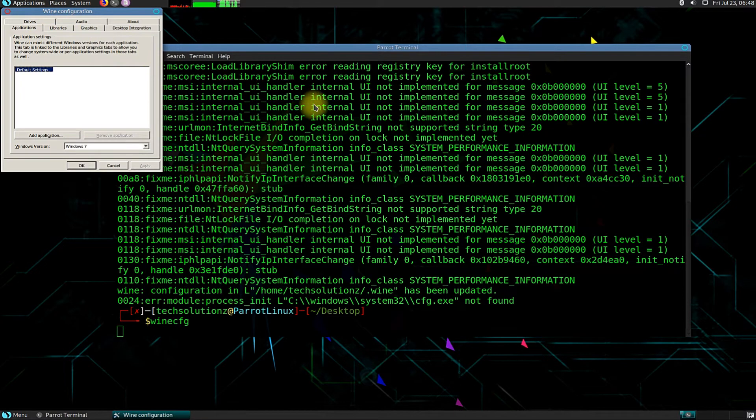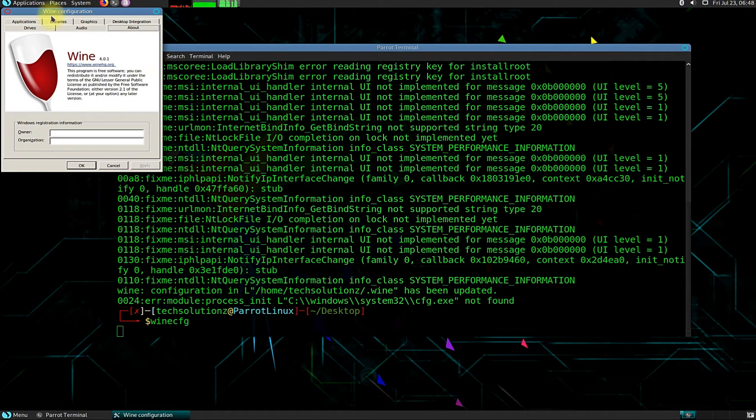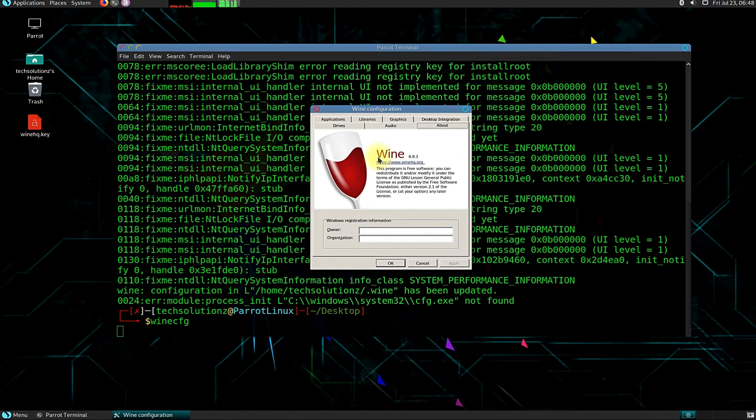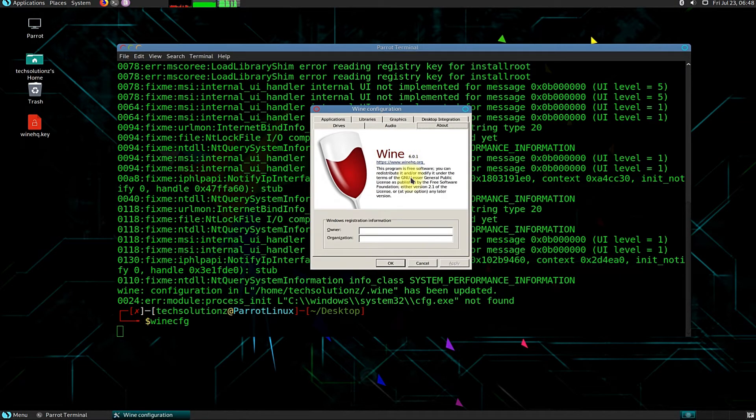Congratulations! You have successfully installed the Wine framework on your Parrot OS. Enjoy using Windows apps on your Linux.